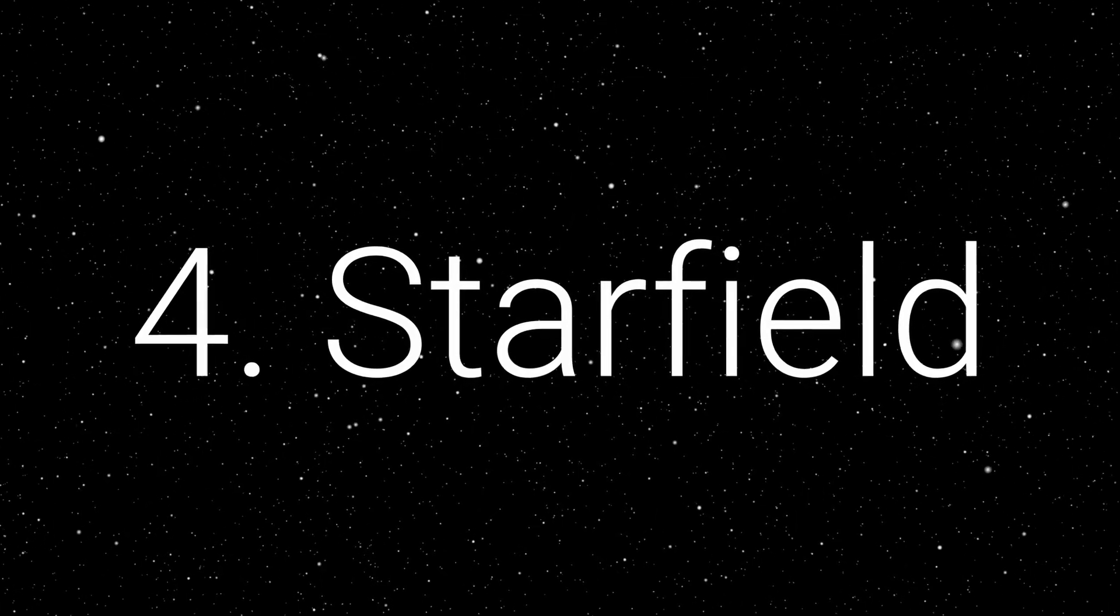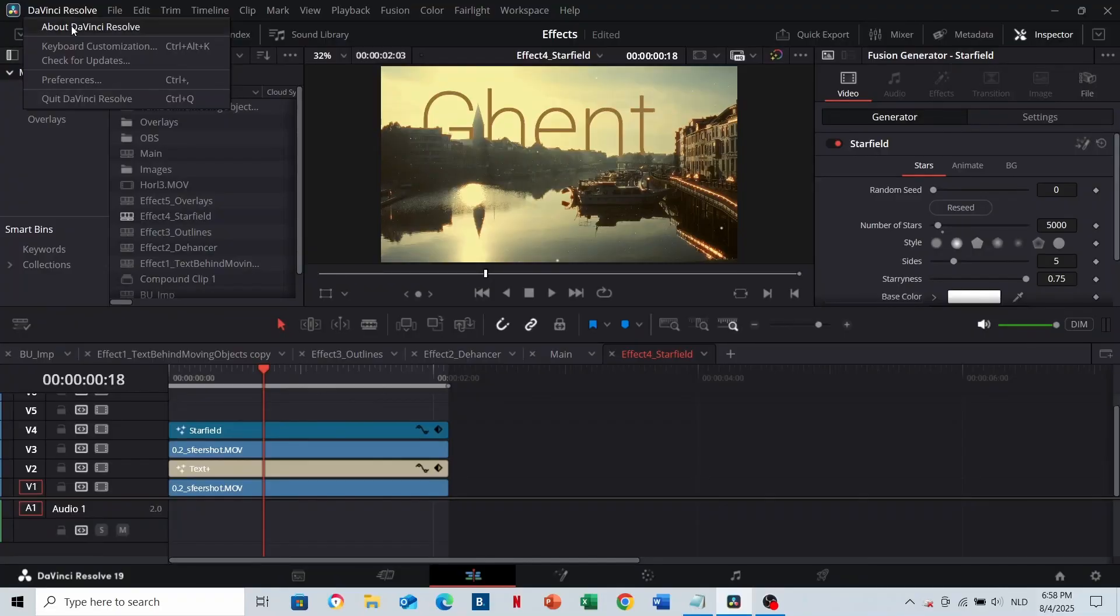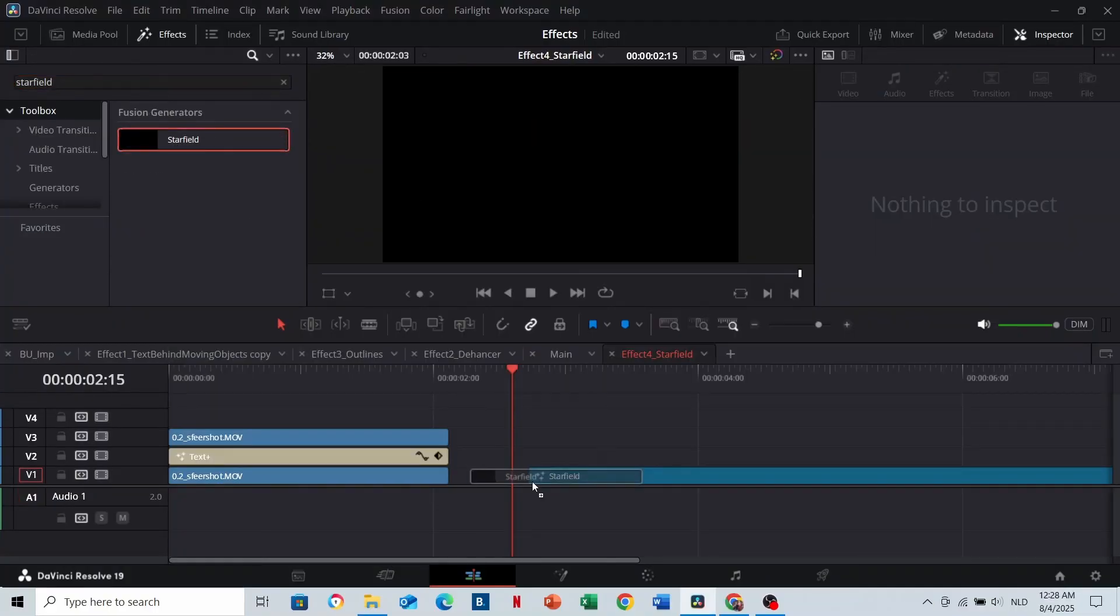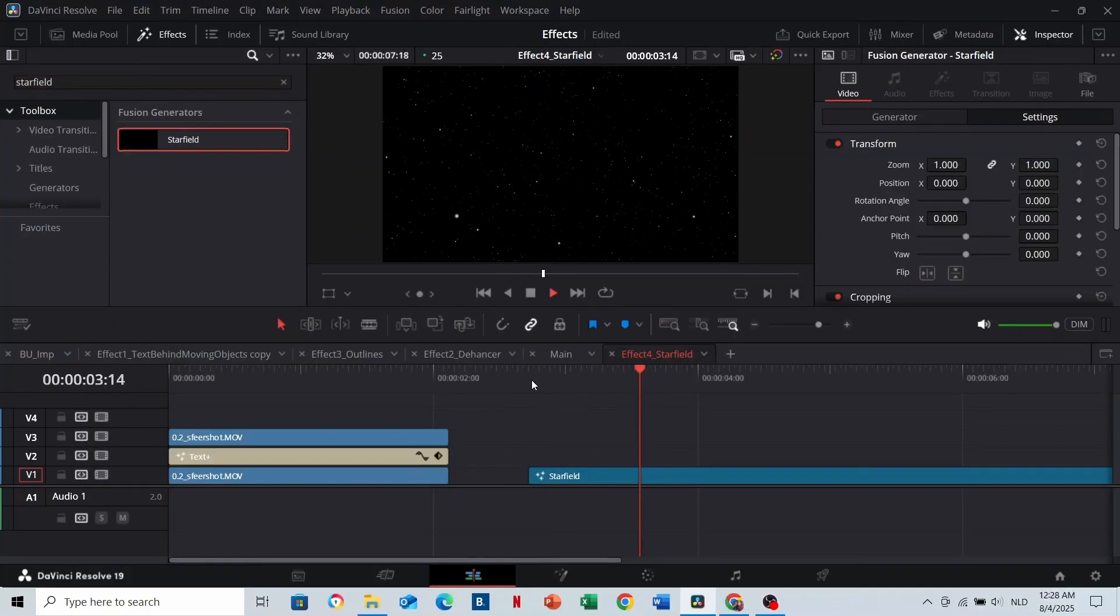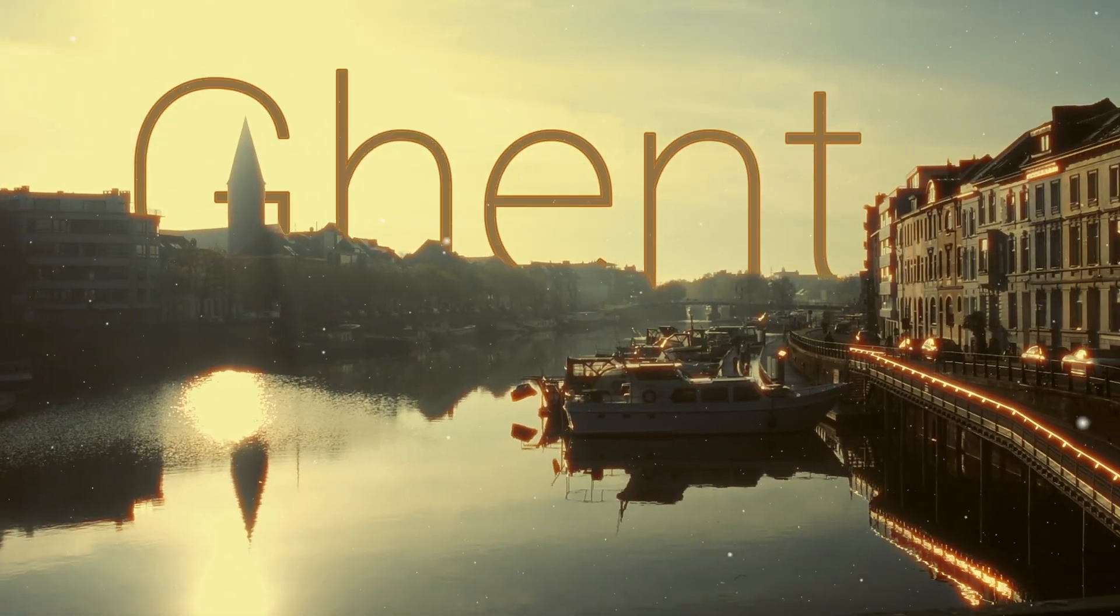Four: Starfield. Starfield is an effect that is available starting from version 19.1. Just drag and drop and you have animated stars. You can customize them in Generator. Usable as background or as overlay.